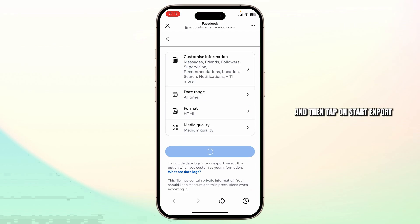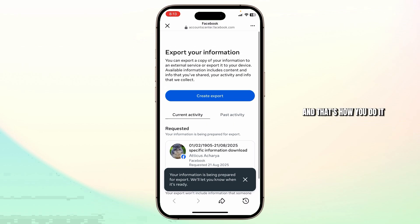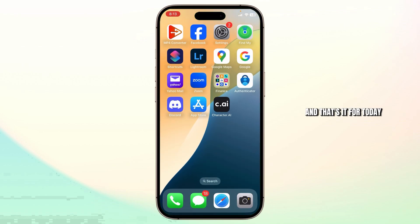Then tap on 'Start export' and they will start preparing for an export of your old messages. And that's how you do it, and that's it for today.